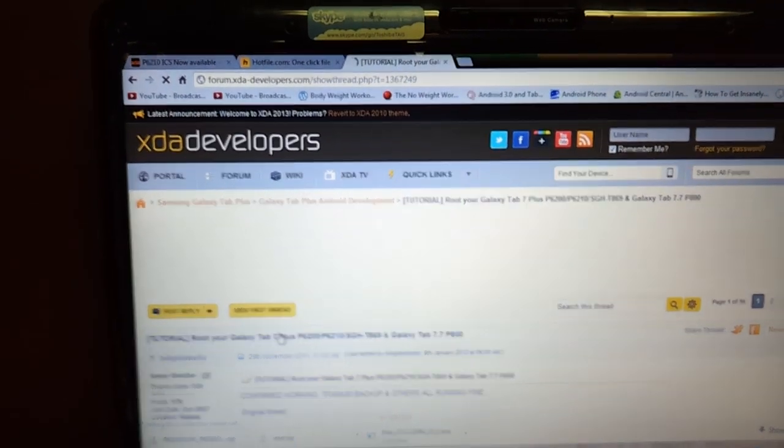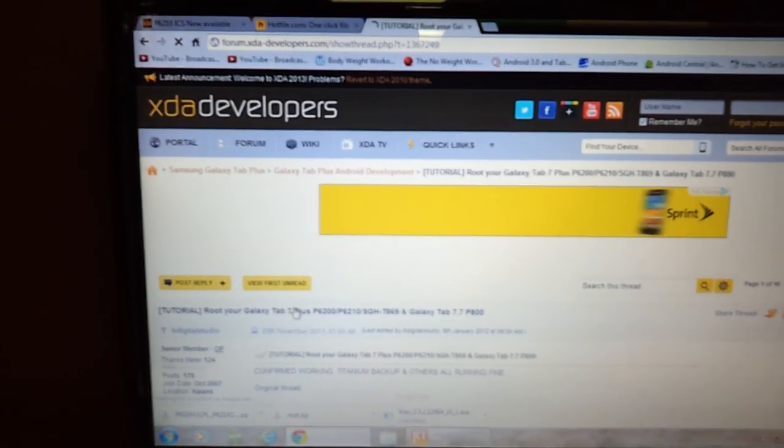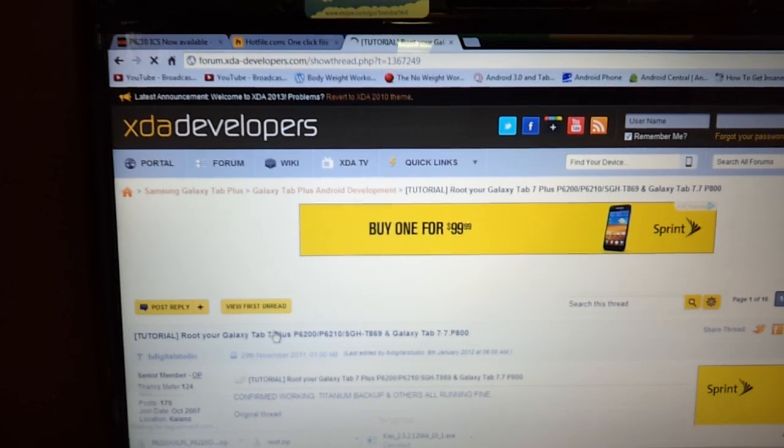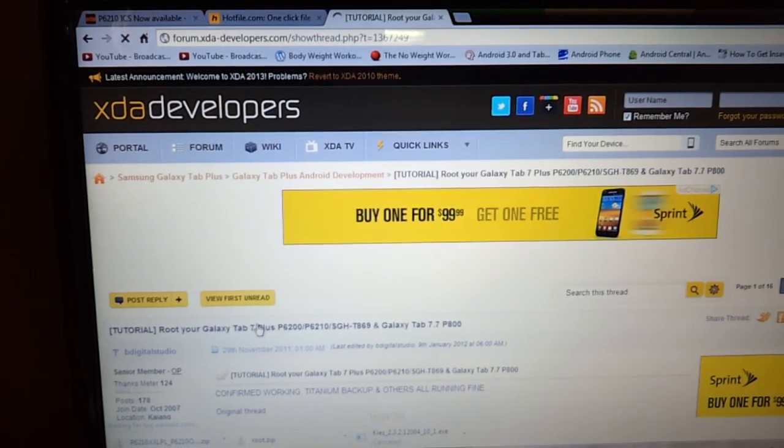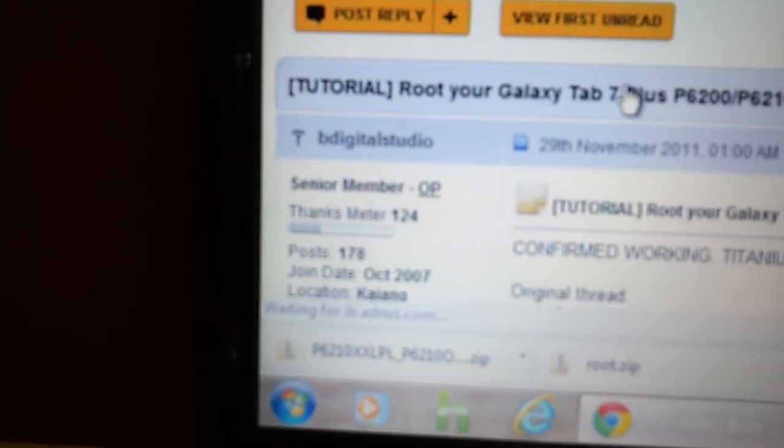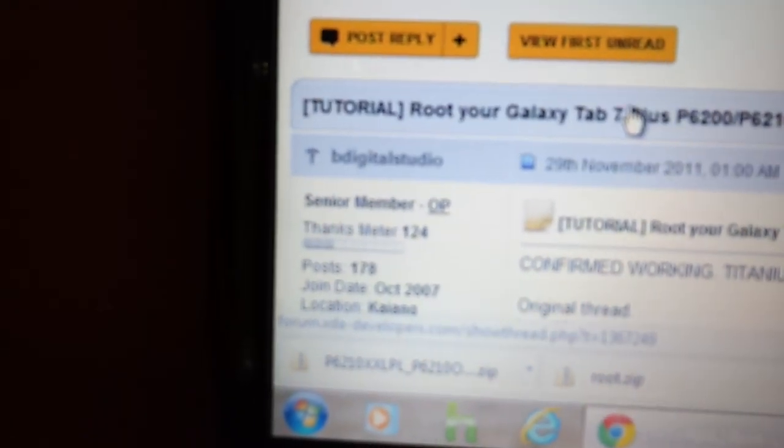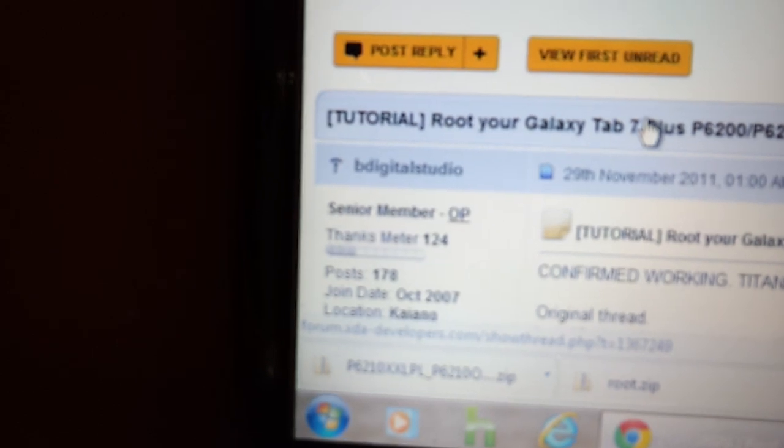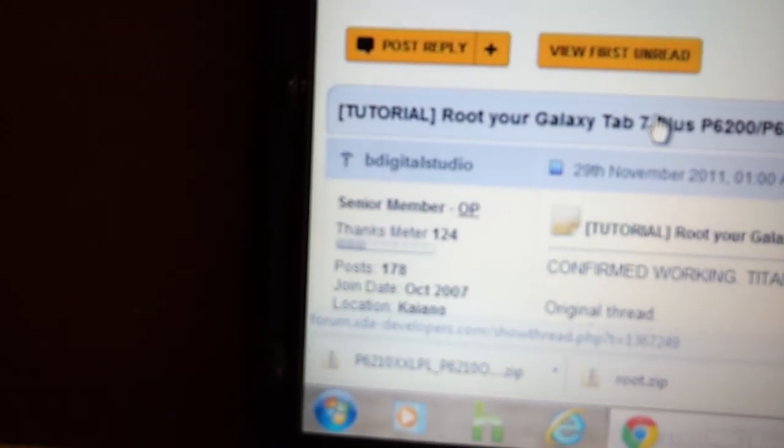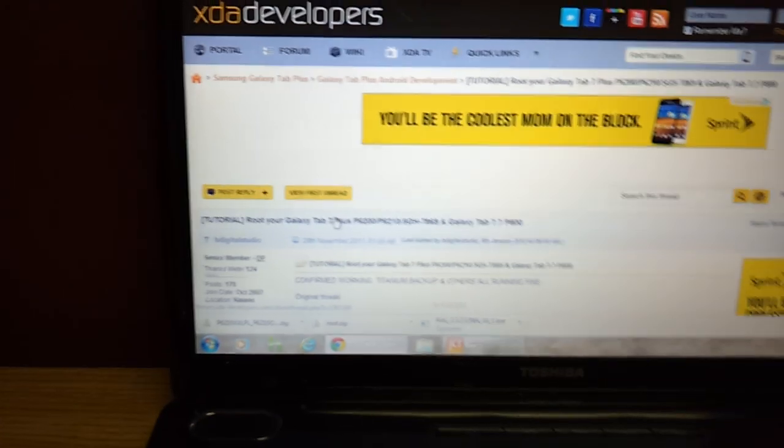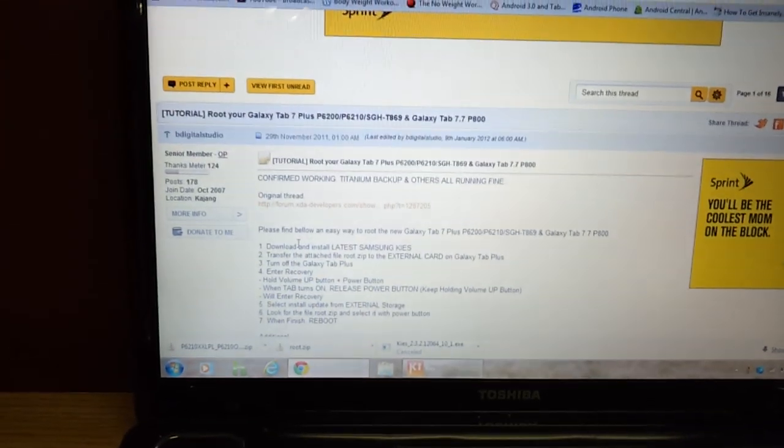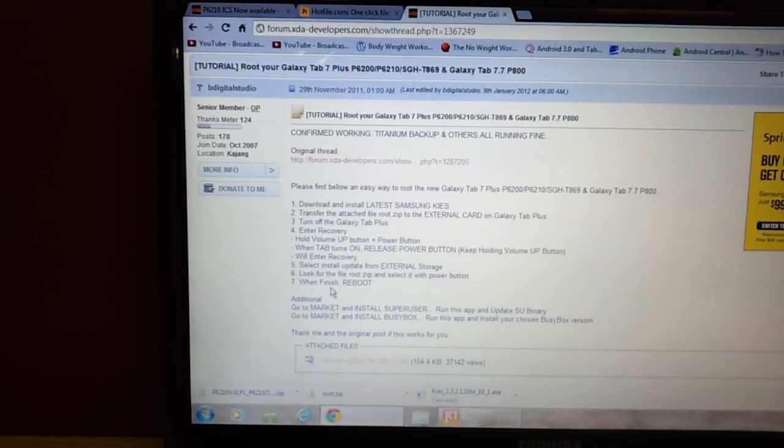And this has a tutorial. The steps, every step that you need to take is on here. The post is by a guy named B Digital Studio. But anyway, here's the instructions.